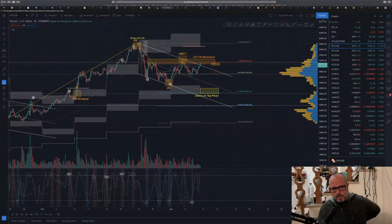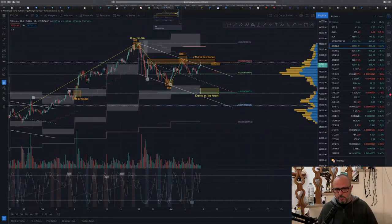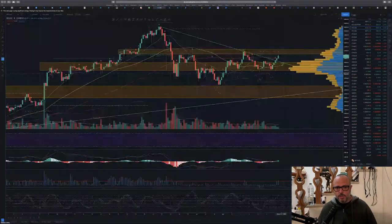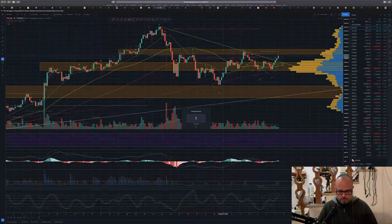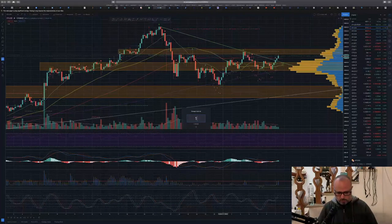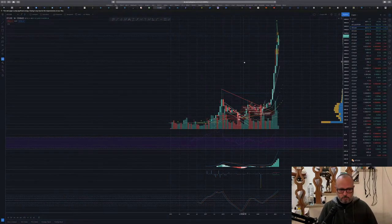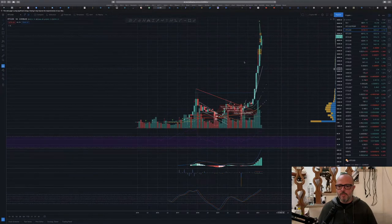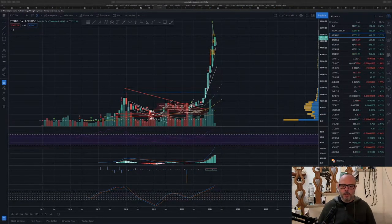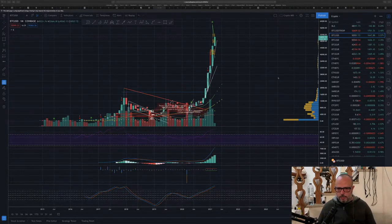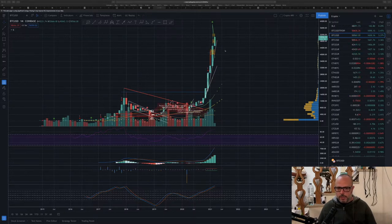Let's go to the MRI strategy. We can look at the one-month chart. Here is the monthly chart — nothing to see here. Everything looks okay in the monthly chart. We are still bullish. So let's go to the daily chart.